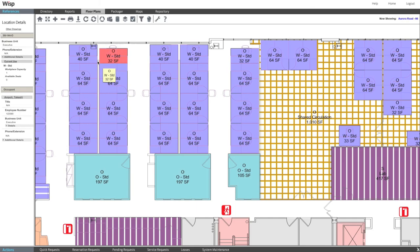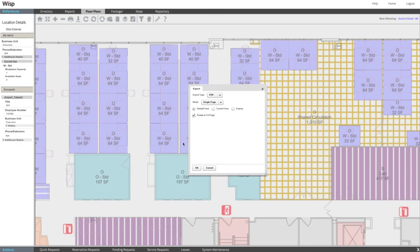With the appropriate permissions, you can print or export the floor plan to PDF or DWG file types. It's that simple.